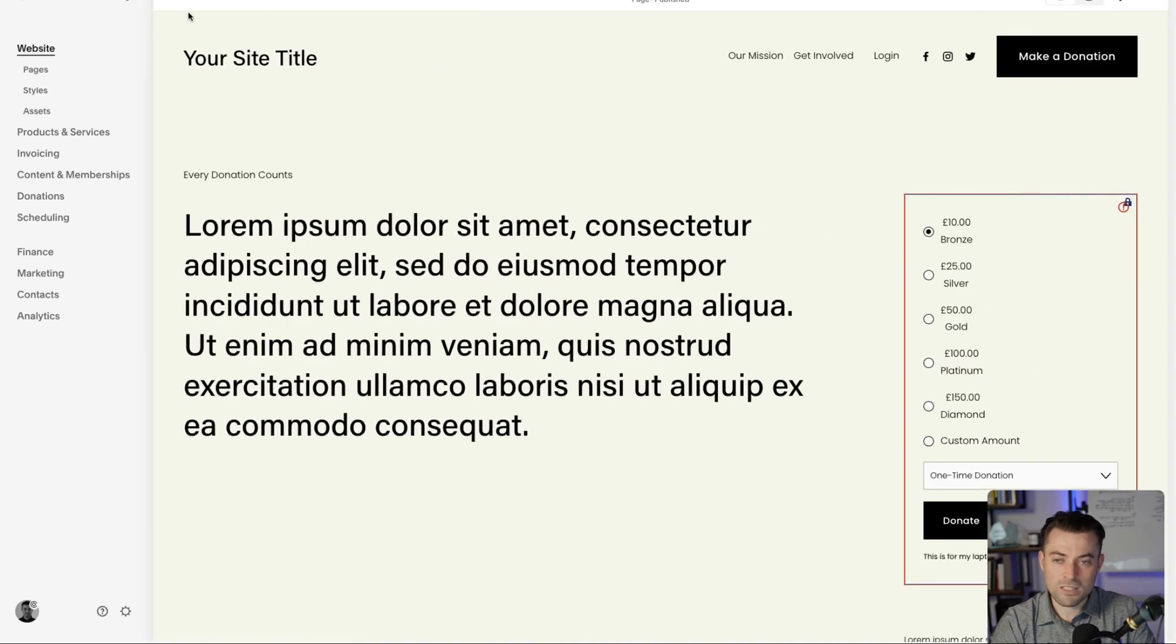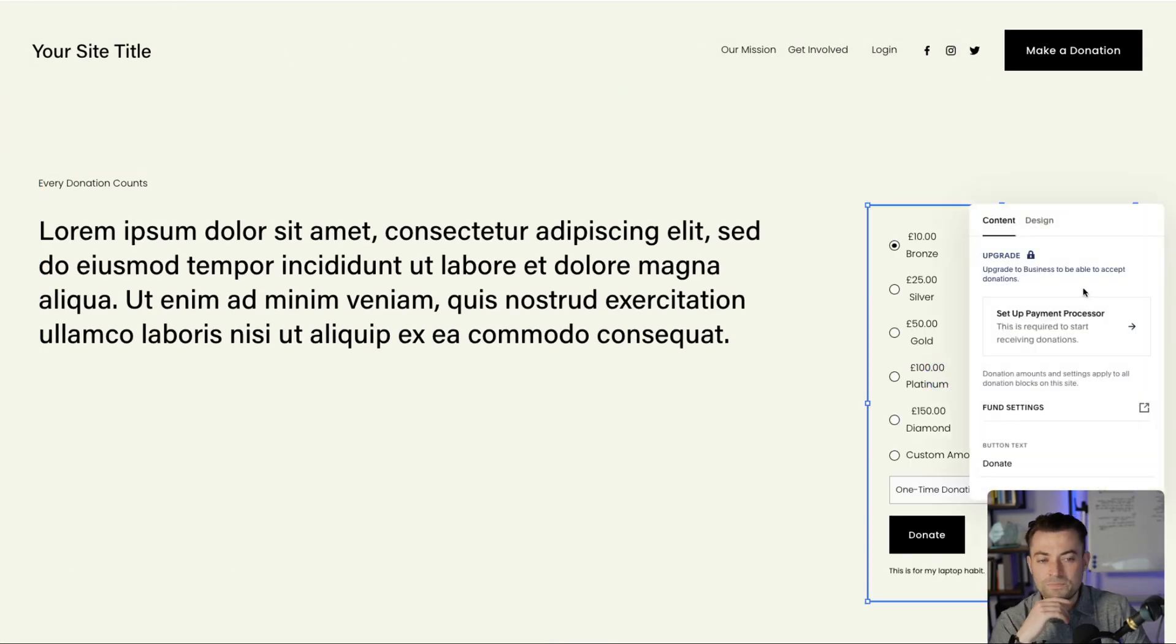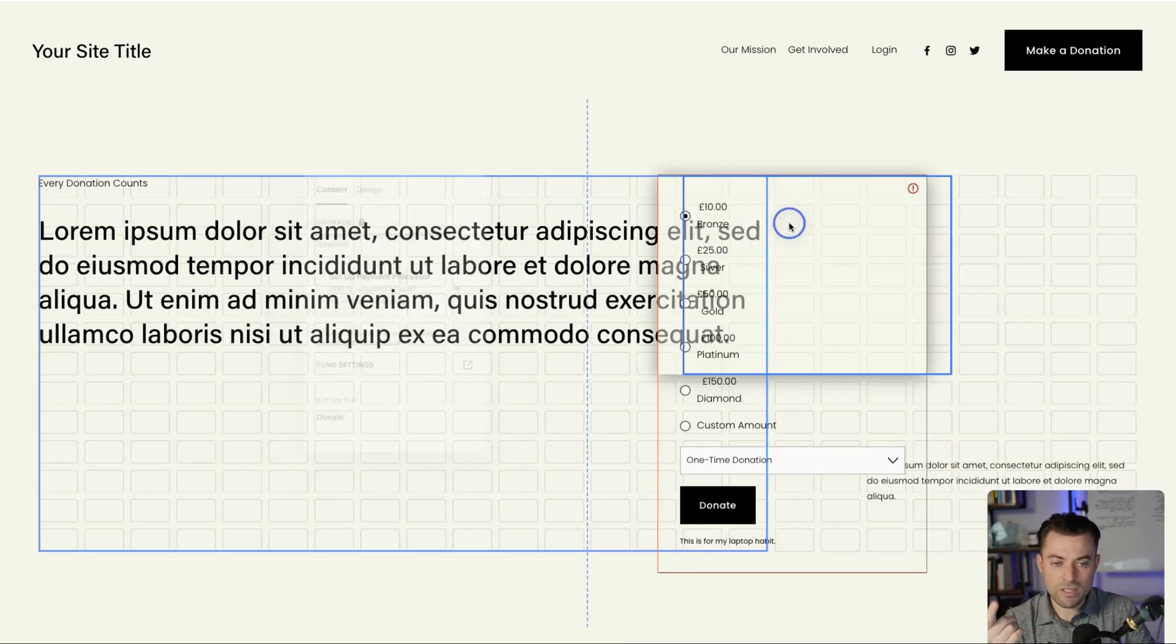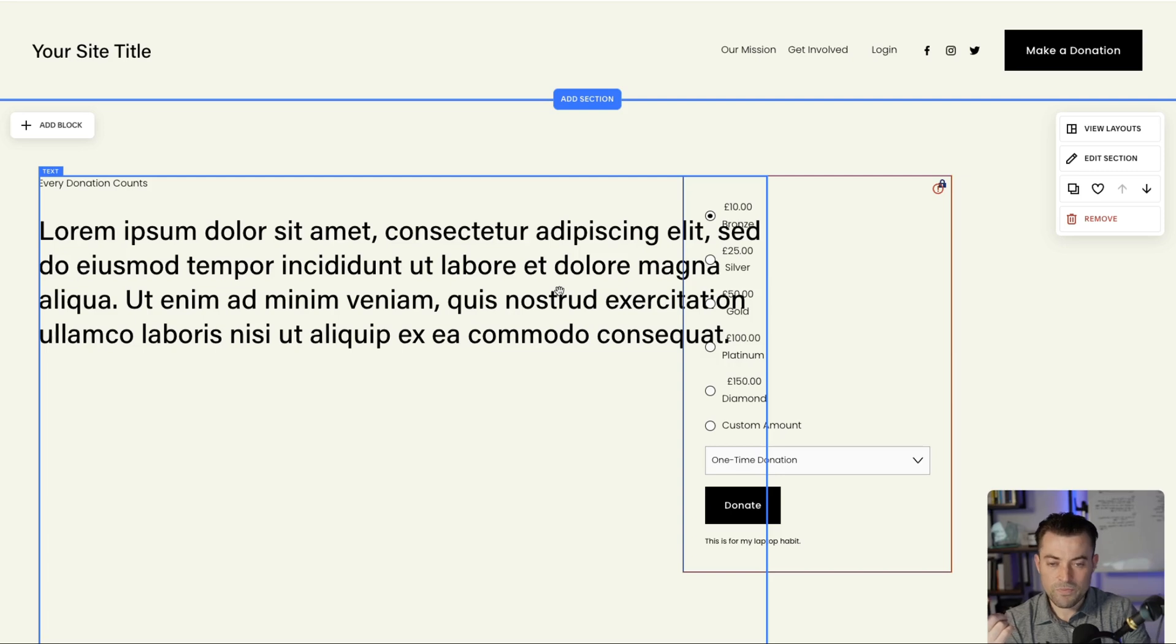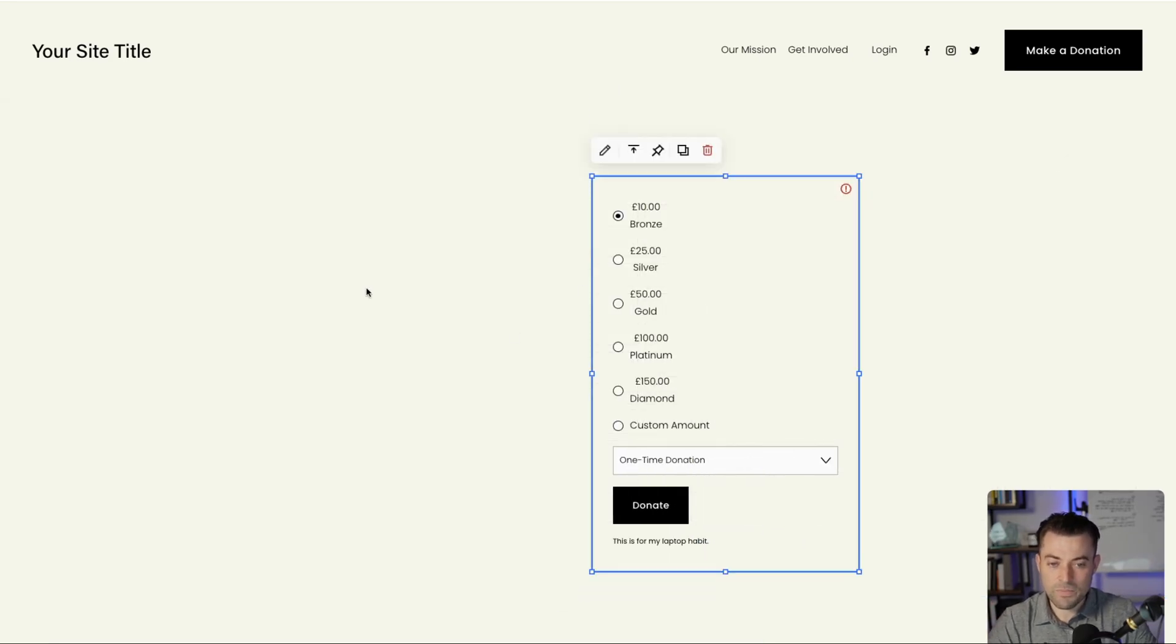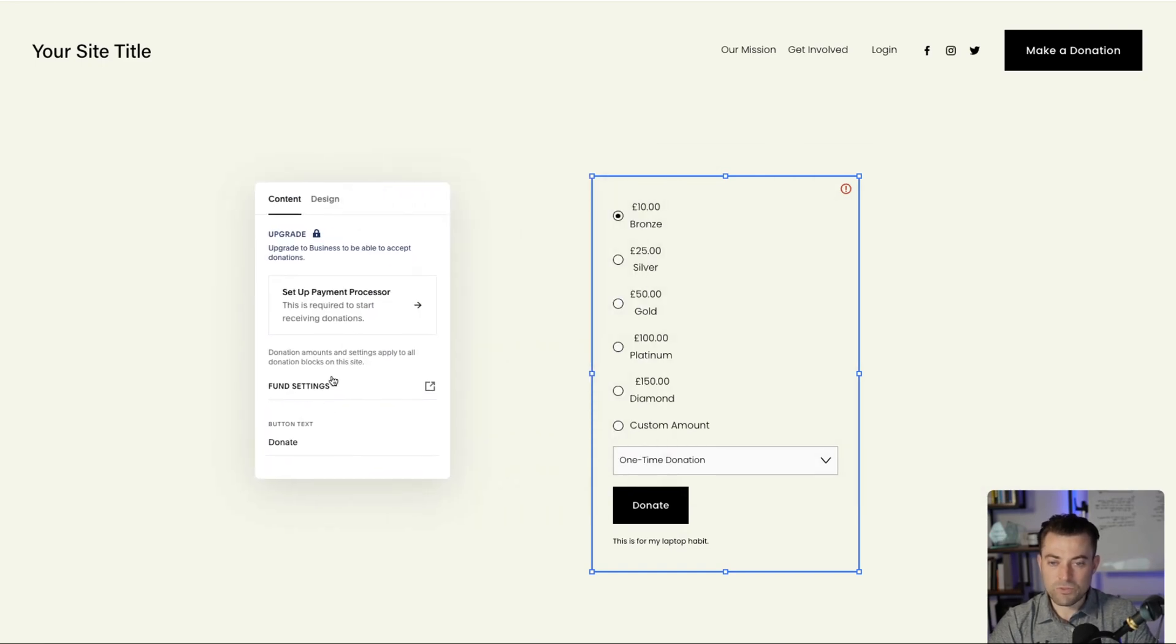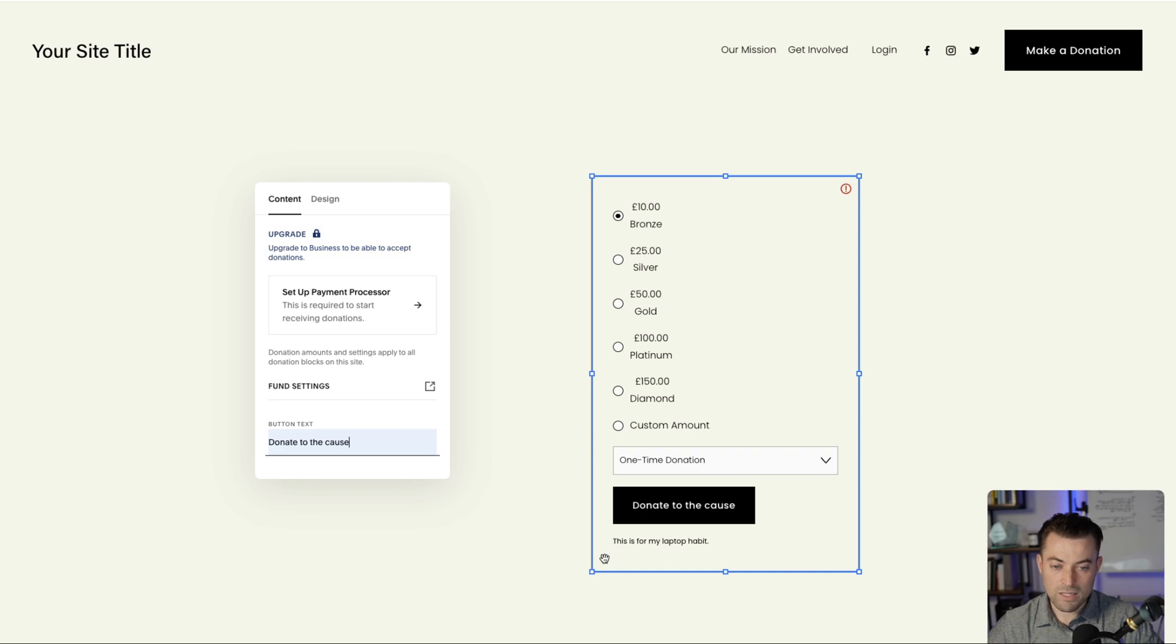The donation system itself is nice and robust. So we click on this. Let's move this over here. We've done the fund settings. Let's get rid of this so you can see everything. Lovely jubbly. Now you've done your fund settings, you've set up your payment processor, you can change this. So let's just say donate to the cause. You can see that there. Your disclaimer sits down here. This is for my laptop habit.